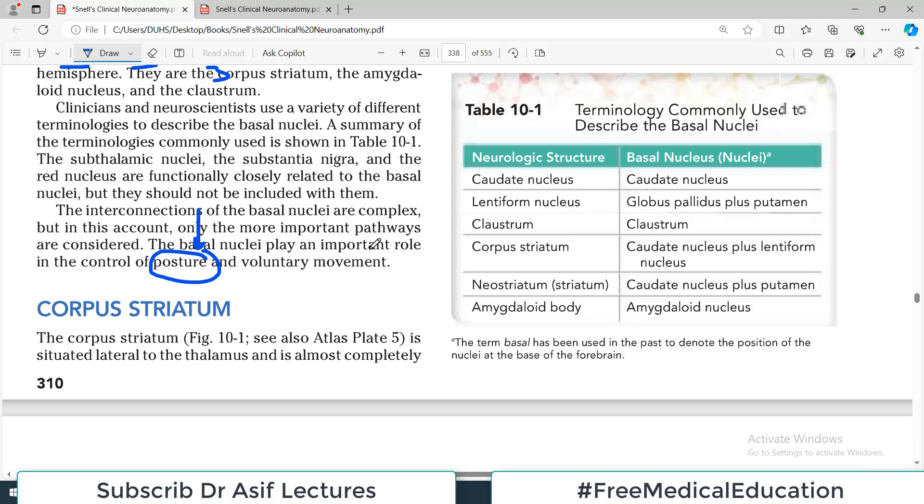They control muscle tone and voluntary movement — a very broad domain. Anything you do voluntarily involves the muscles, and all of that is governed by the basal ganglia.